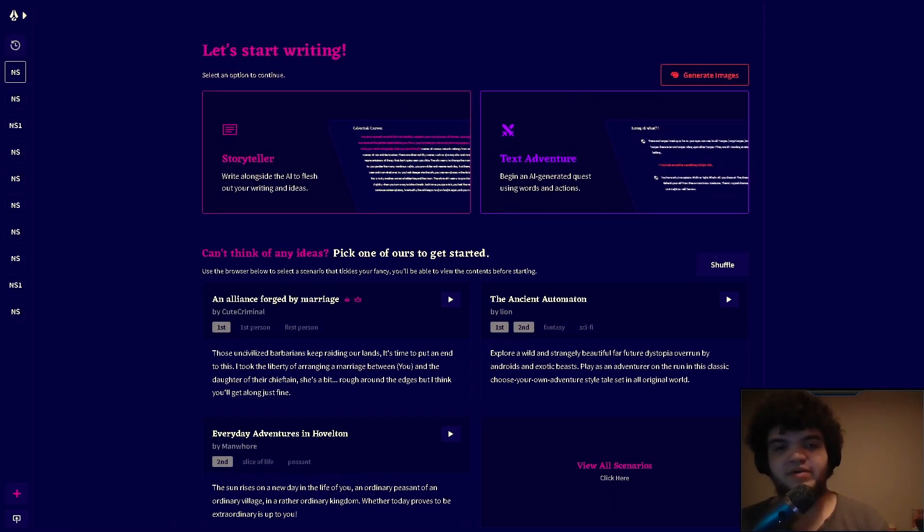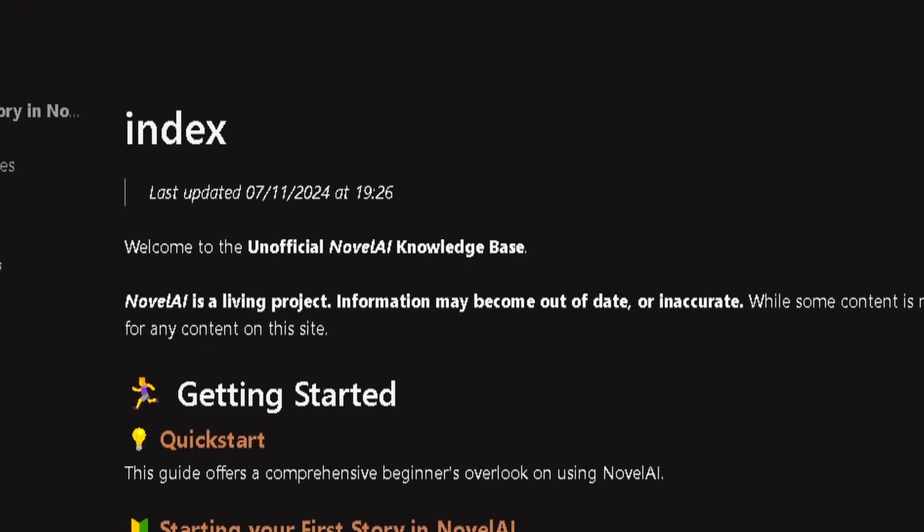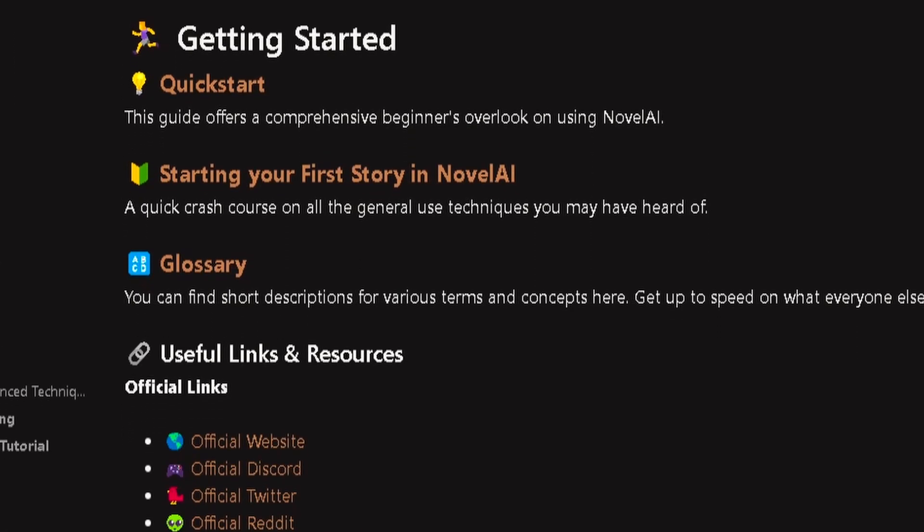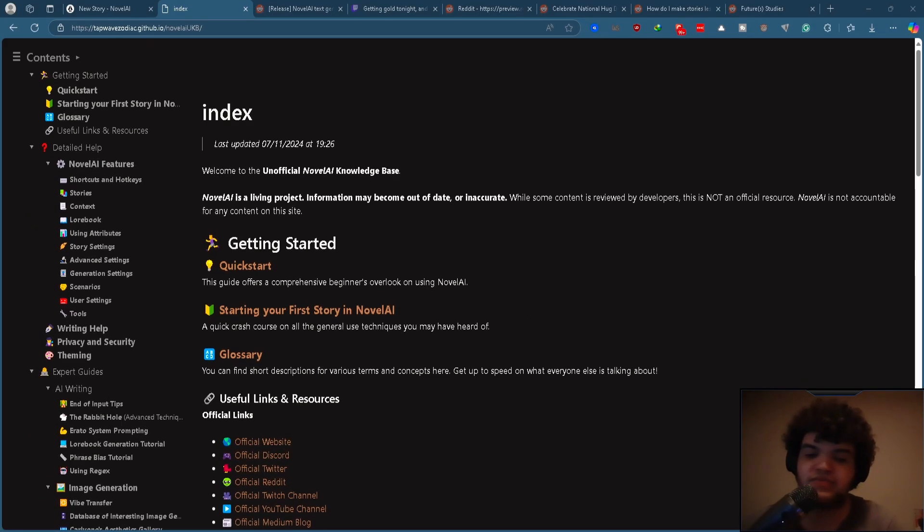Hello, hello. Welcome back to NovelAI. I'm Rint, and today we're going over some more NovelAI updates. We've got a new and improved guide to help you sort out your stories and make sure they're running pretty smoothly.